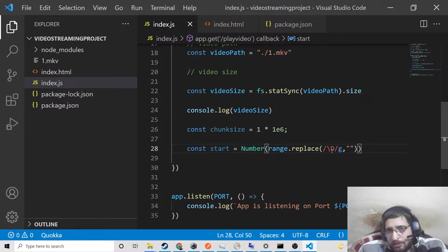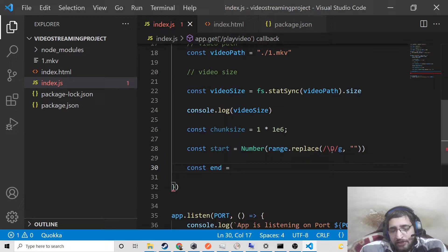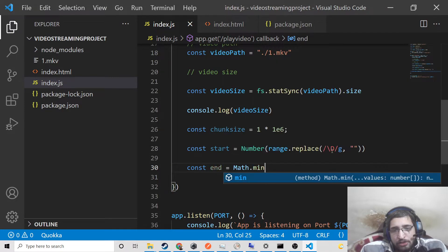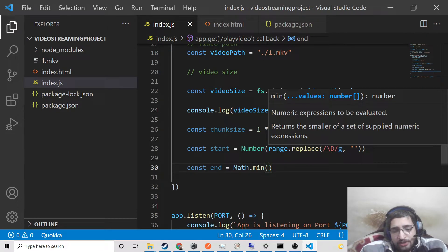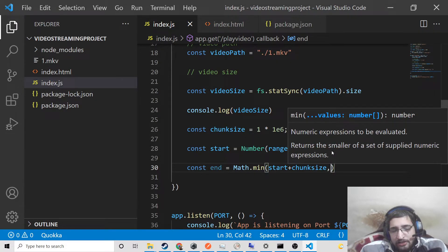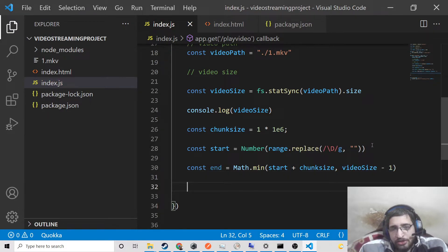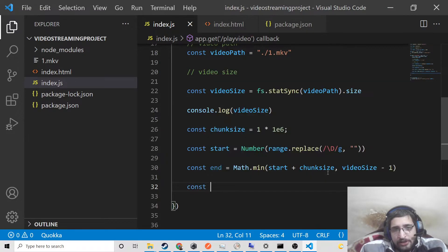The regular expression is calculating the starting position of the video file which will be played. Then we create the end position variable using Math.min, passing start + chunkSize as the first parameter and videoSize - 1 as the second parameter. This gives us the end duration of the video. Then we create a contentLength variable which is equal to end - start + 1.